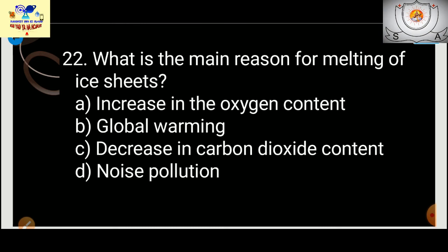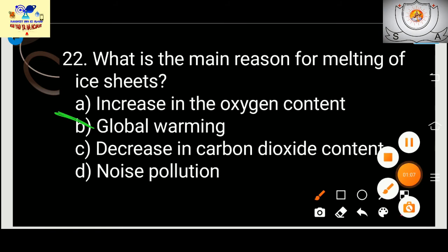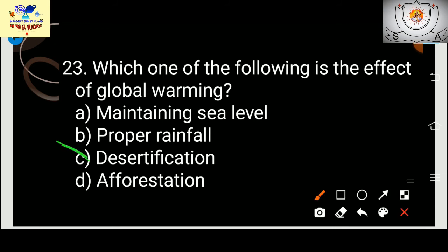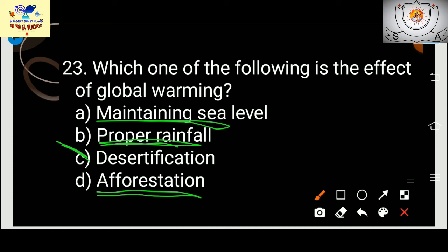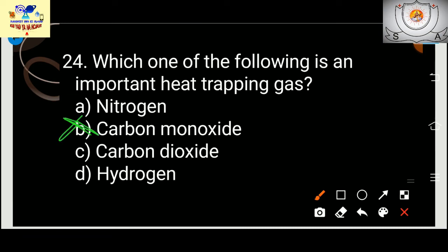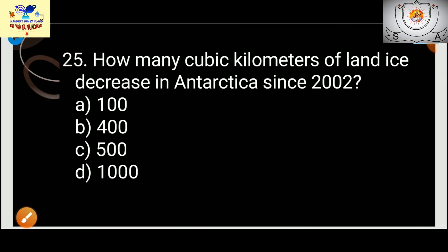What is the main reason for melting of ice sheets? Glaciers are melting — the main reason is global warming. Which of the following is an effect of global warming? The answer is desertification — deserts expanding. Maintaining sea level, proper rainfall, and afforestation are not effects of global warming. What is the most important heat-trapping gas? Carbon dioxide — yes, carbon dioxide is the answer.